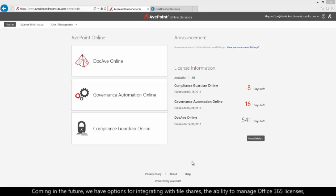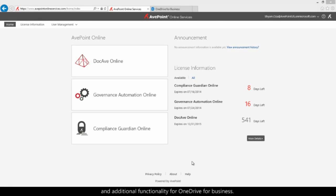Coming in the future, we have options for integrating with file shares, the ability to manage Office 365 licenses, and additional functionality for OneDrive for Business. Stay tuned to AvPoint.com for more details.